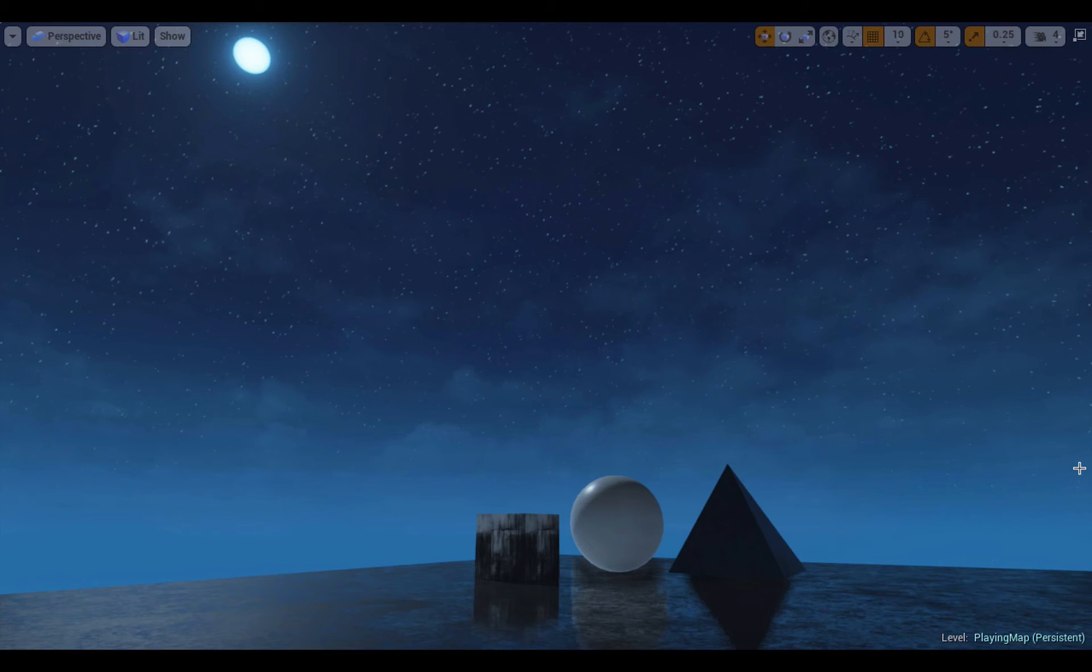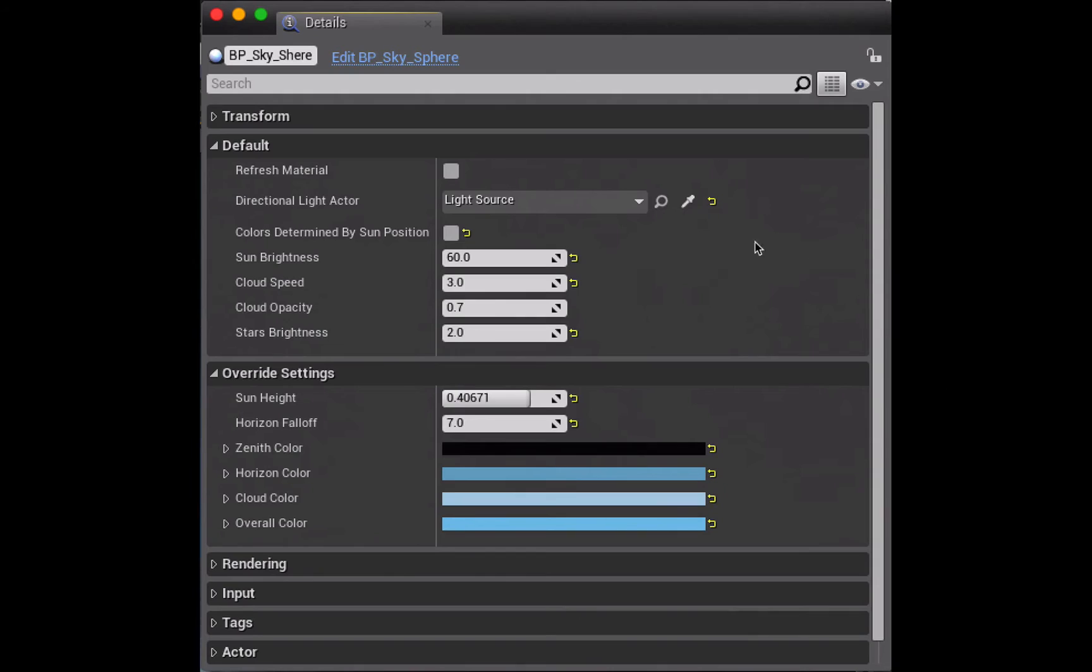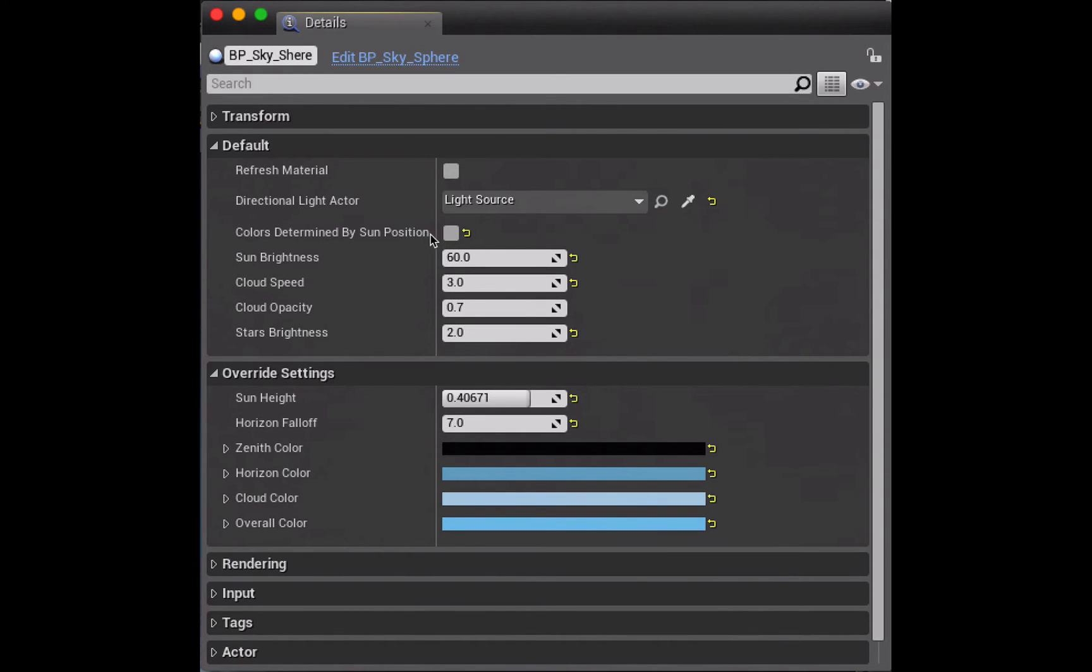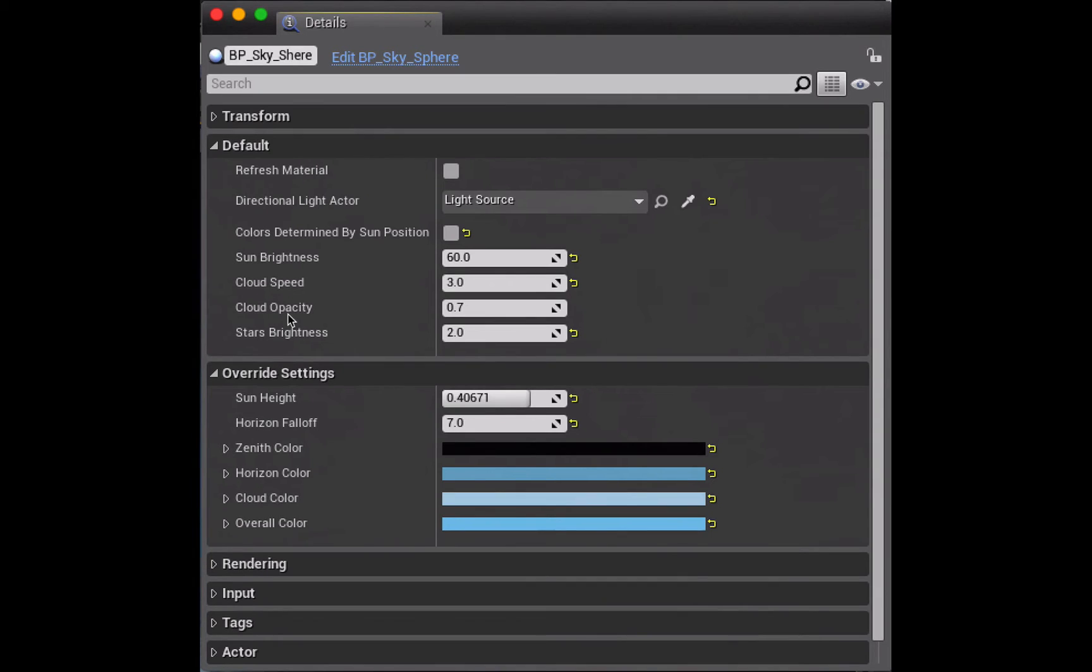So let's now look at what you need to do to create a nighttime scene with a moon. The first setting that you need to change is this one next to colors determined by sun position. With that unchecked you can treat the sun as a moon and move it wherever you like in the sky without creating a sunset or a sunrise effect. It also means that the stars will turn on whether or not the sun is below the horizon line. Then I knocked back the sun disk brightness to 60. I increased the cloud speed to 3. I dropped the cloud opacity to 0.7 and I increased the star's brightness to 2.